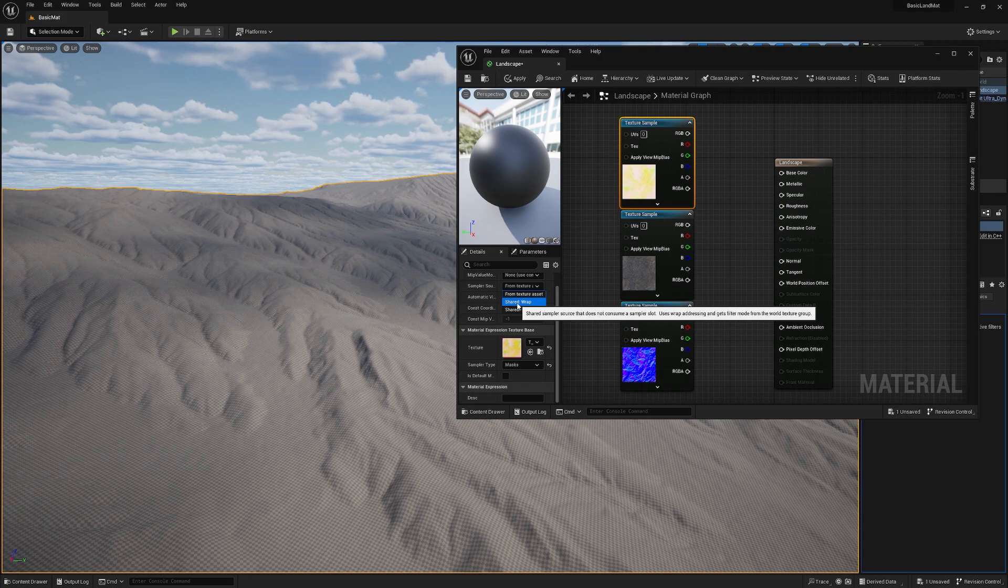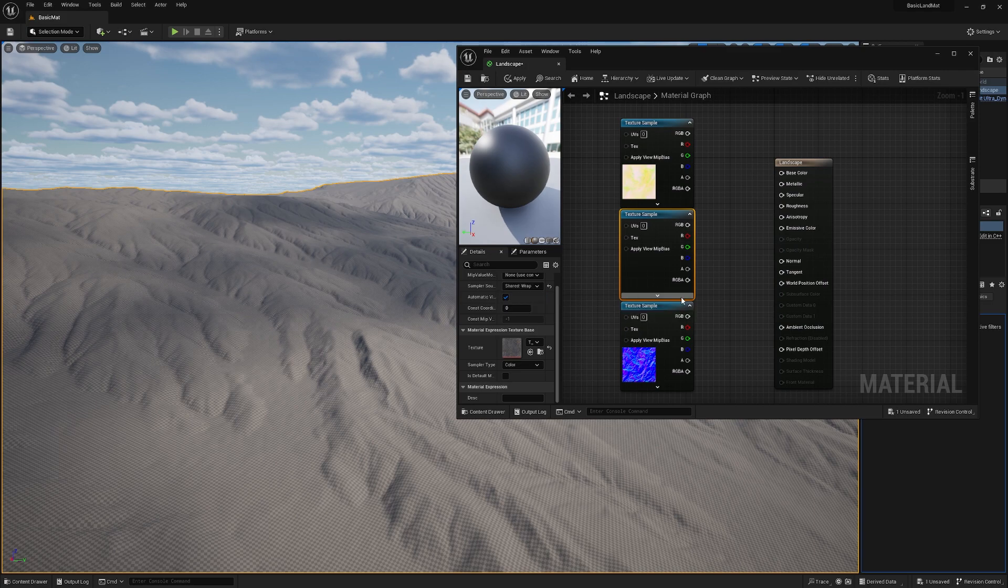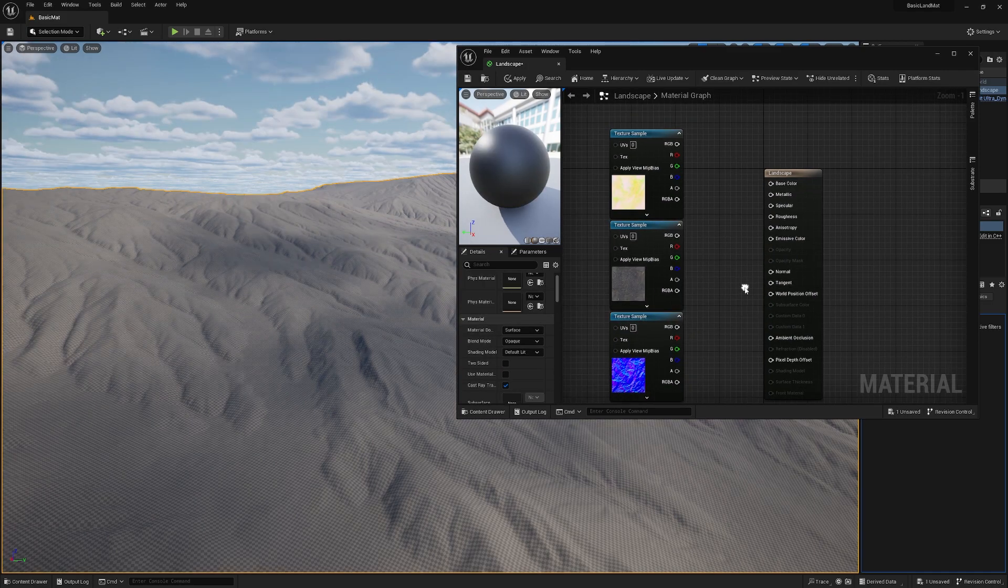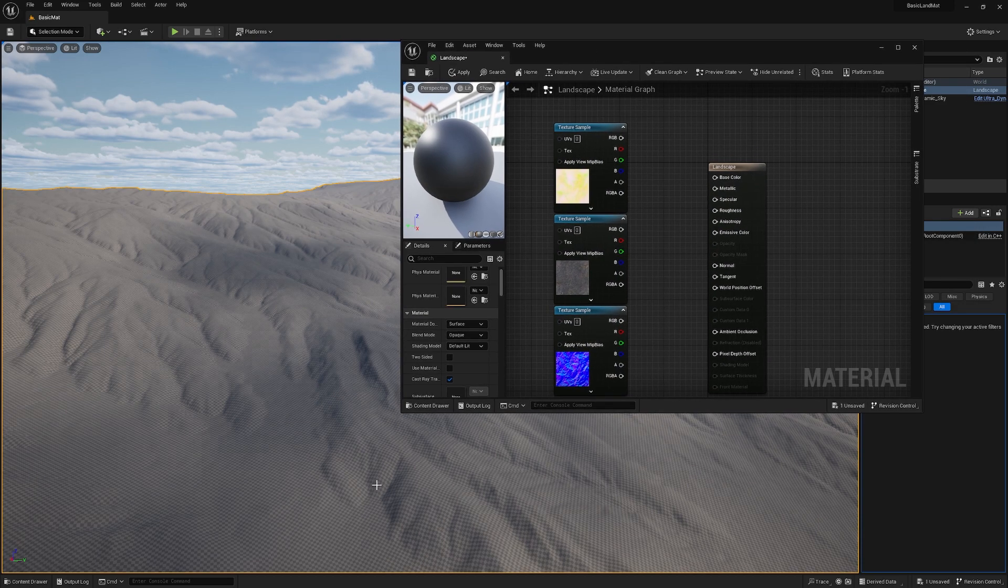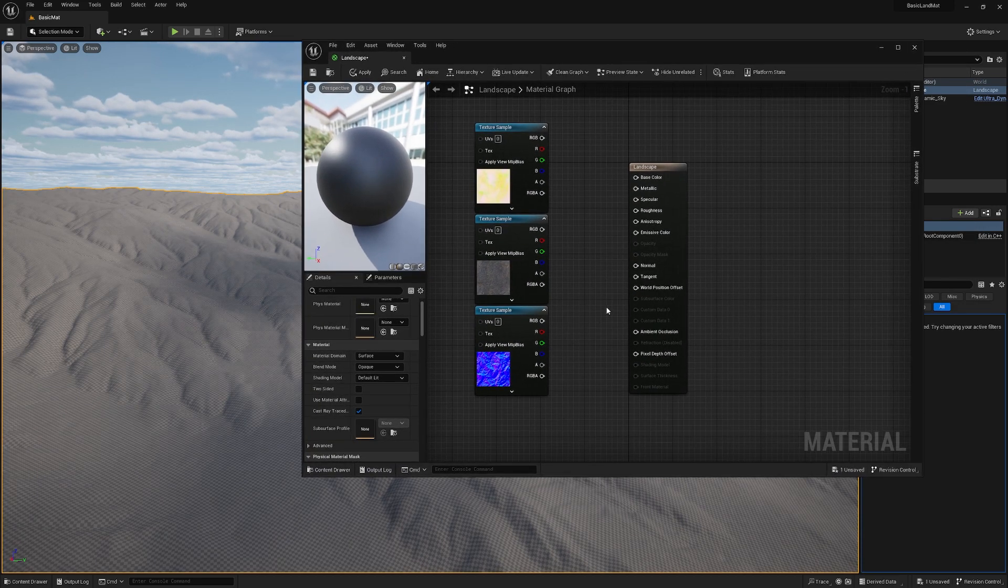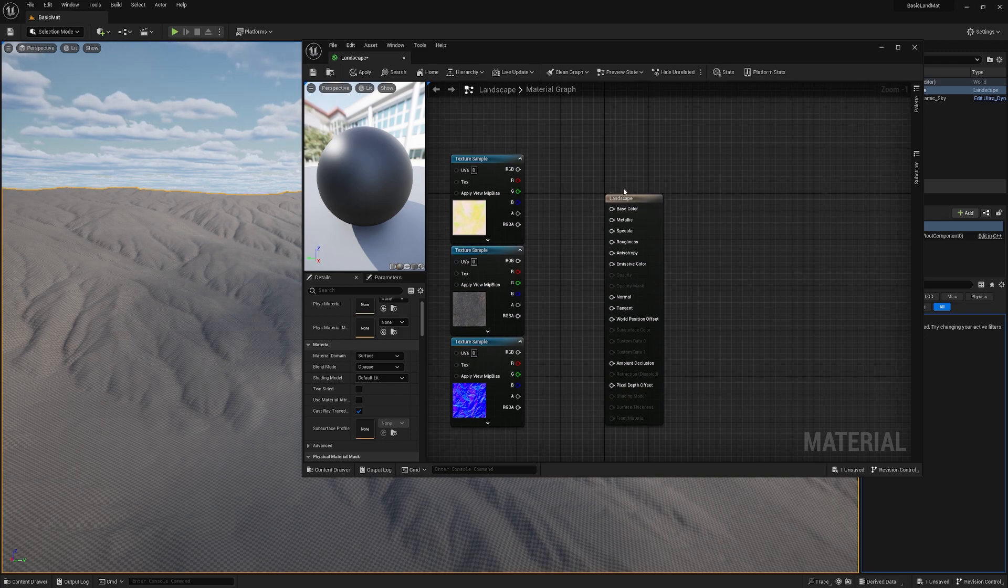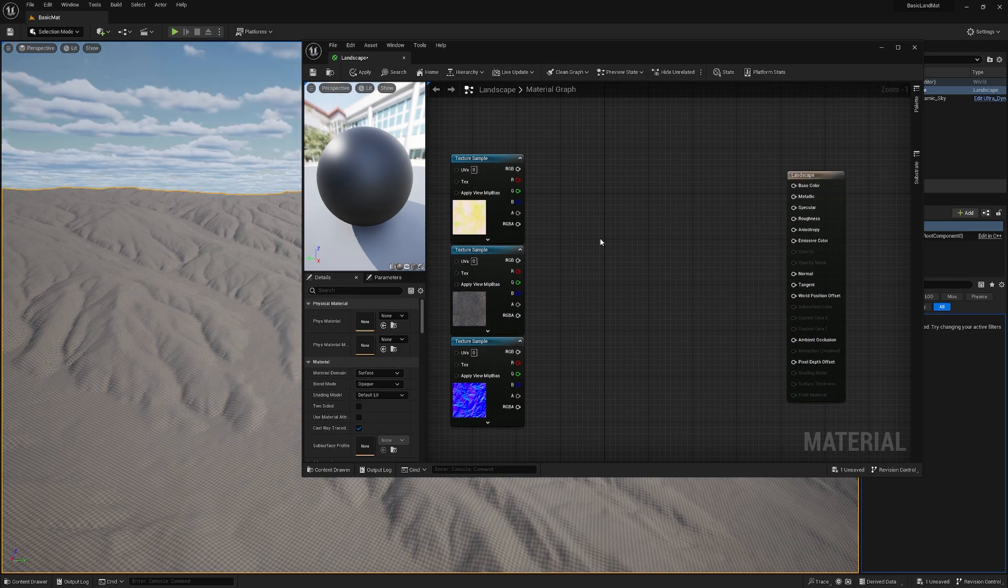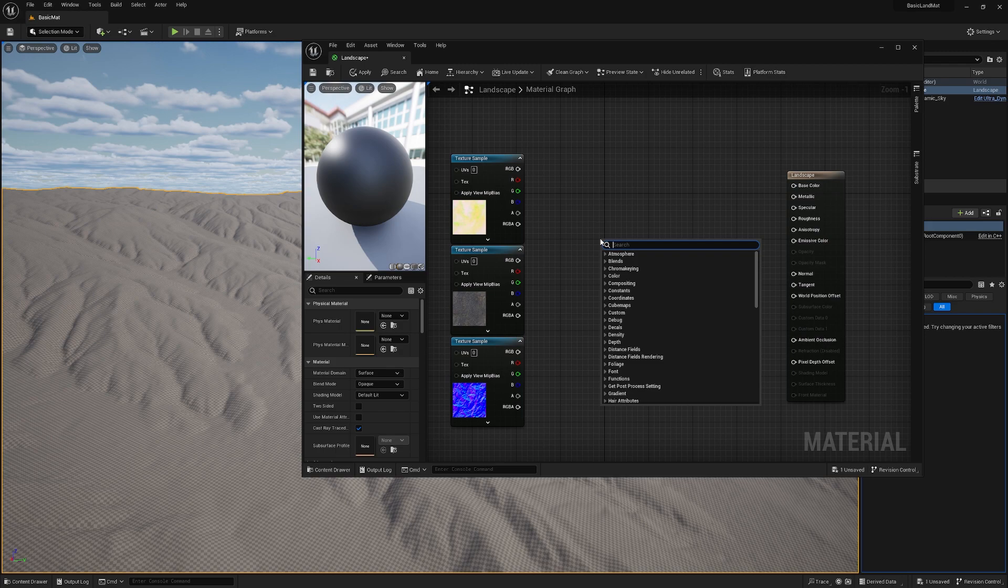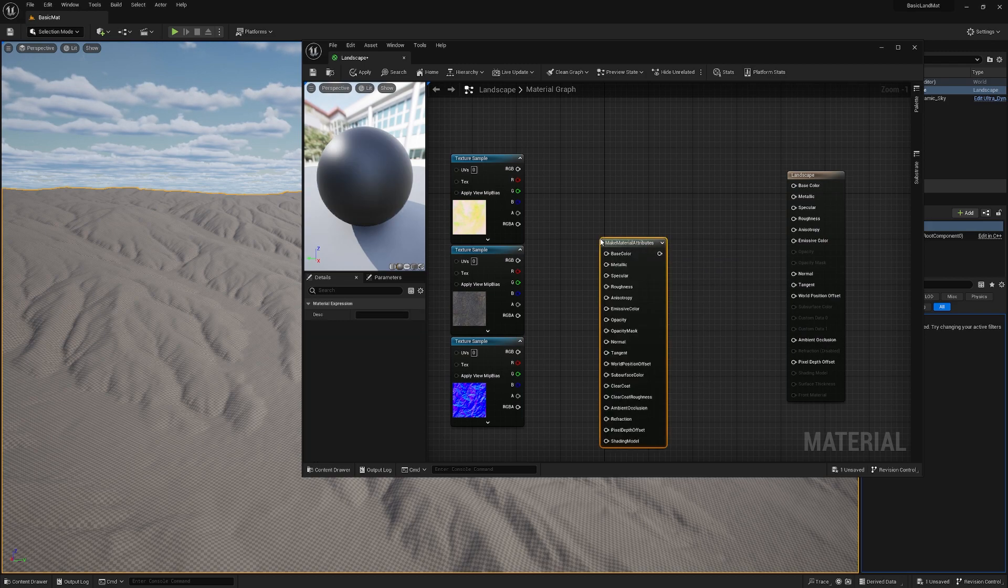It tells you already what it does. We use wrap to use multiple textures in our shader. When we have our textures set to wrap, we need to make sure to add our landscape material attributes or just material attributes. Now we need to make our material attributes. For that, we right click and make material attributes. We use this basically as a bridge for our landscape material.